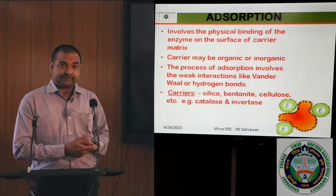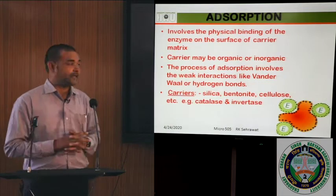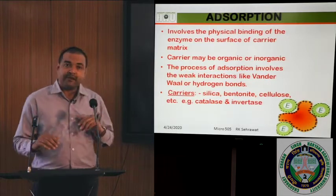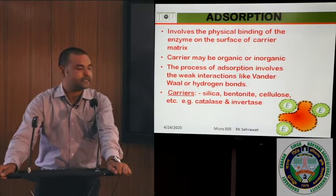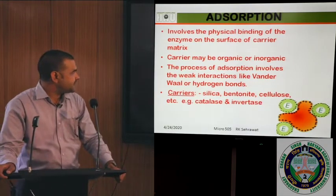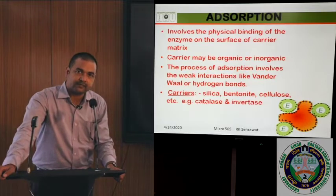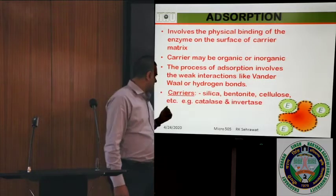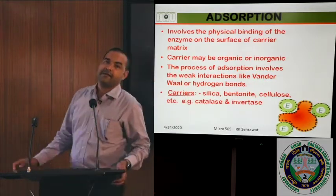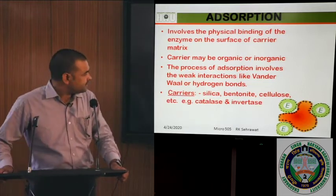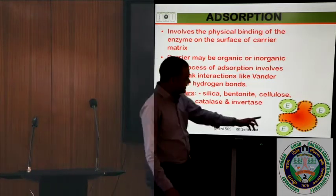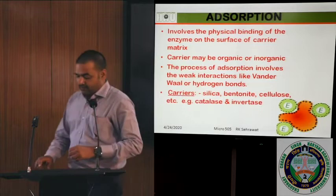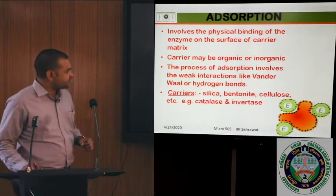Adsorption is a binding to the carrier. It involves the physical binding of the enzyme on the surface of the carrier matrix; the carrier may be inorganic, organic, or organic synthetic. The process of adsorption involves weak interactions including Van der Waals forces or hydrogen bonds. Carriers used are silica, bentonite, and cellulose, and enzymes used for binding at industrial level include catalase and invertase.